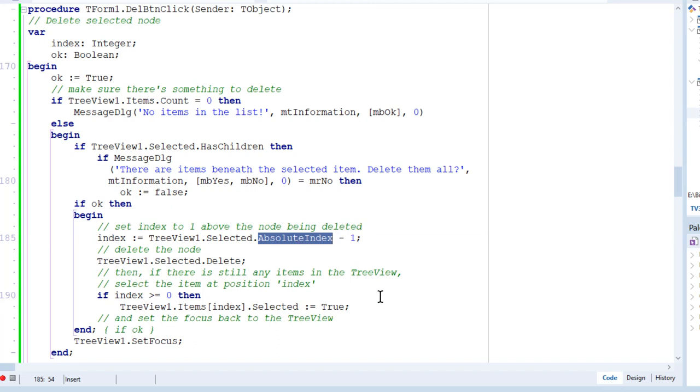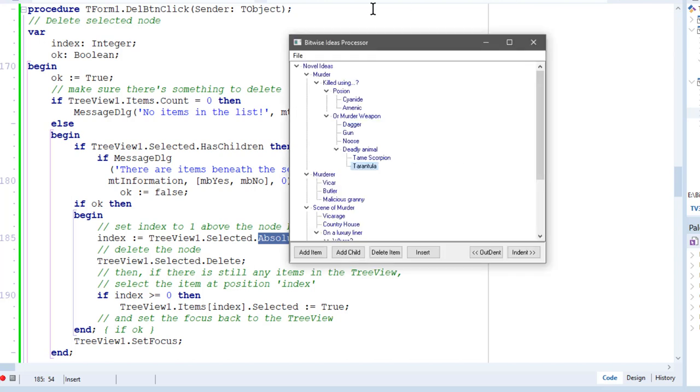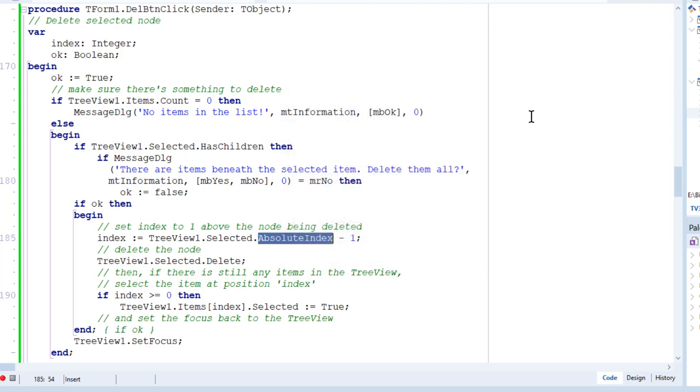Now, absolute index is the index of a tree node relative to the first tree node in the tree. So let's have a look at this again. So up here, the first one up here has index 0, and this has index 1, 2, and so on. So that's the absolute index.